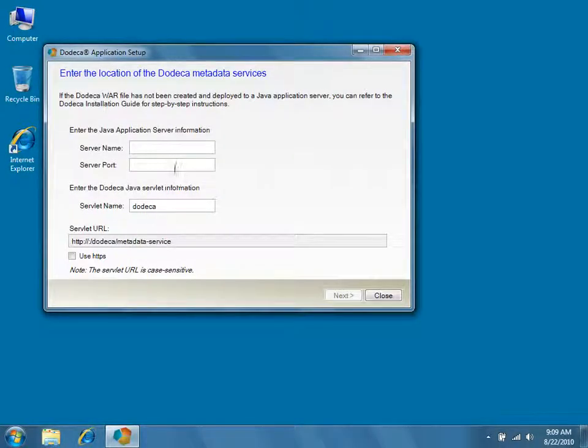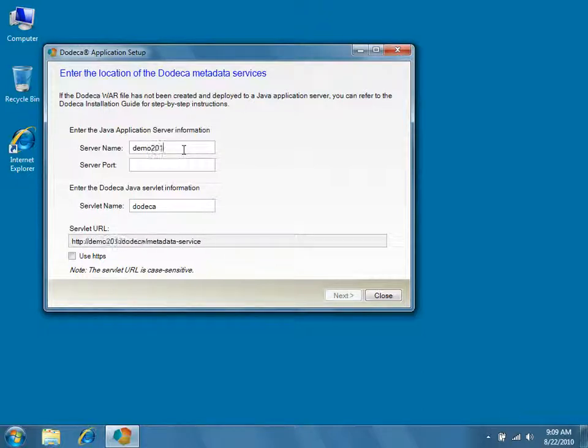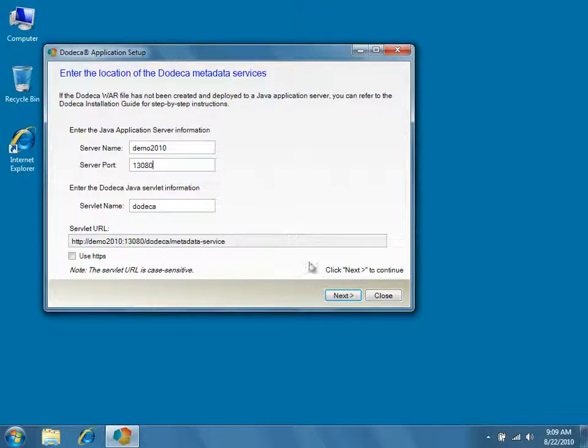Enter the name and port of the application server, and then click Next to continue.